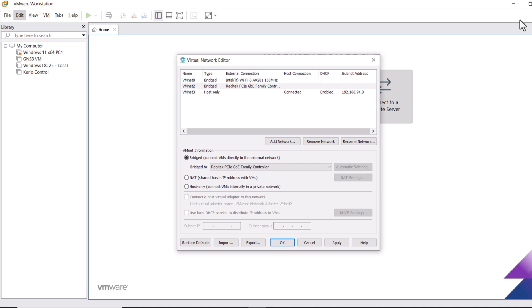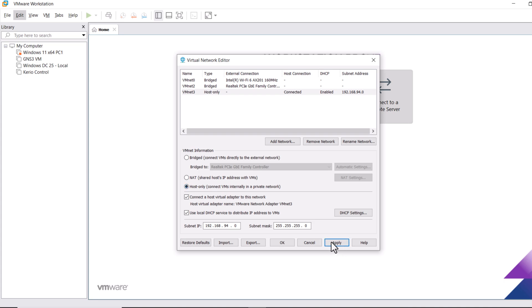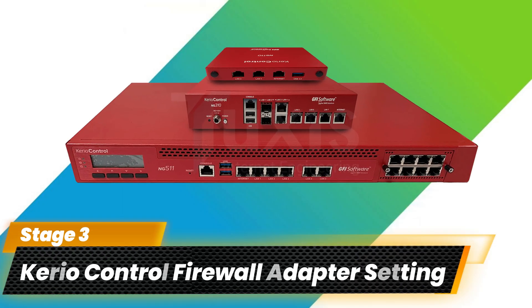Last but not least, let's configure vmnet3 as a LAN or local area network for Kerio Control. Select vmnet3, in the below section check Host Only, and then click Apply and OK.